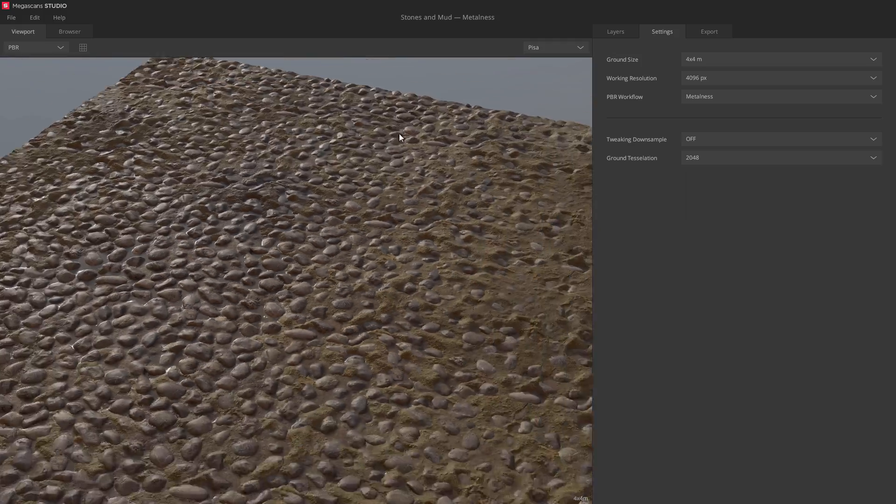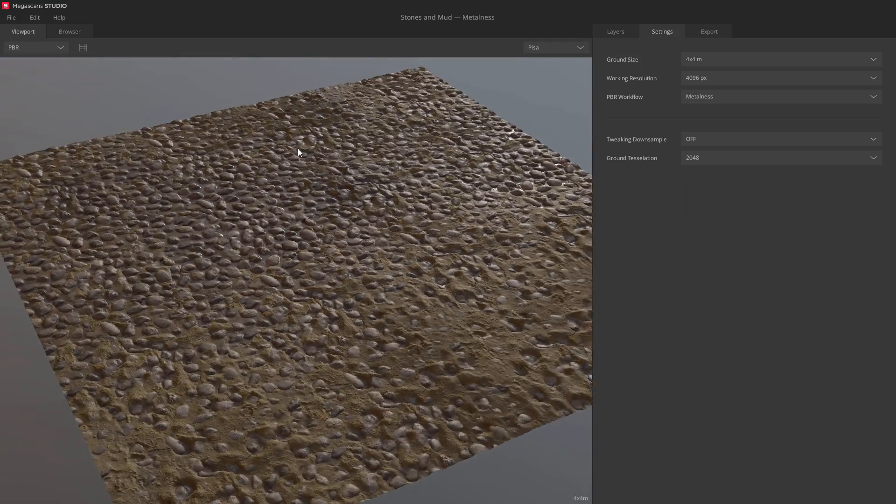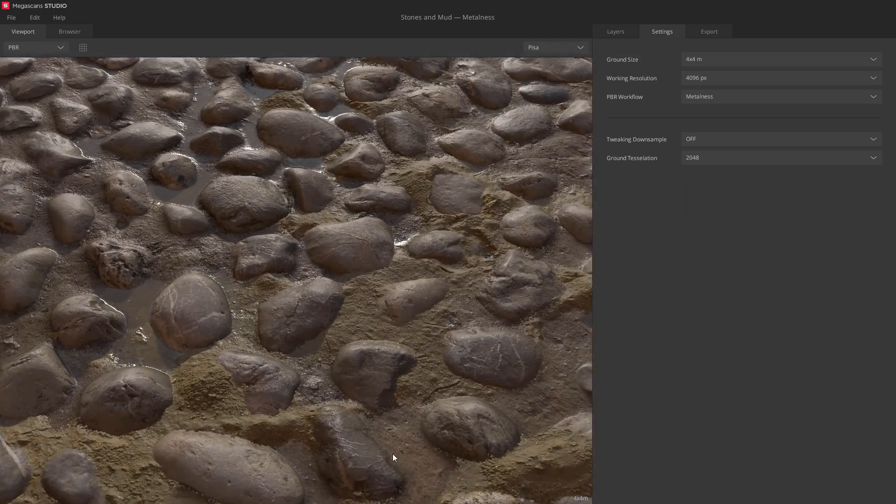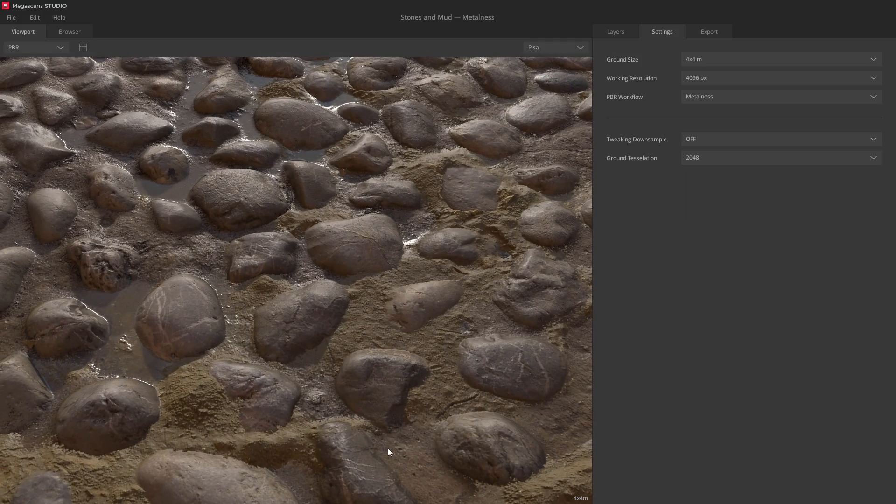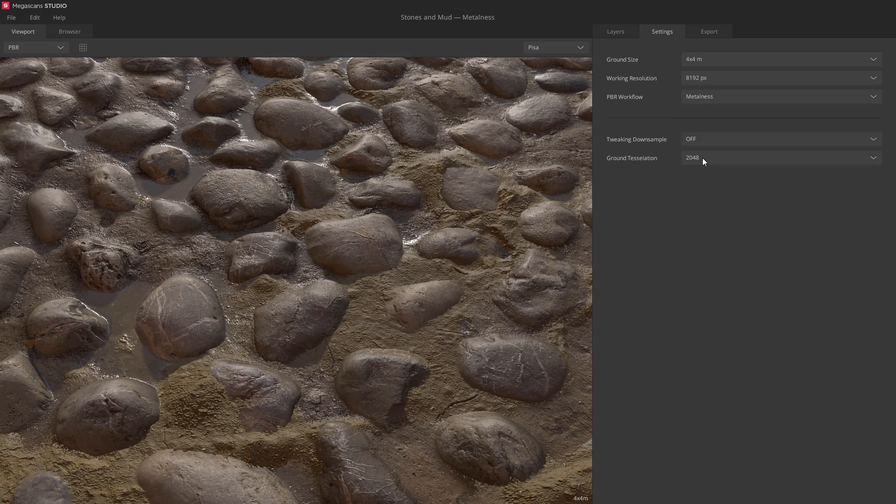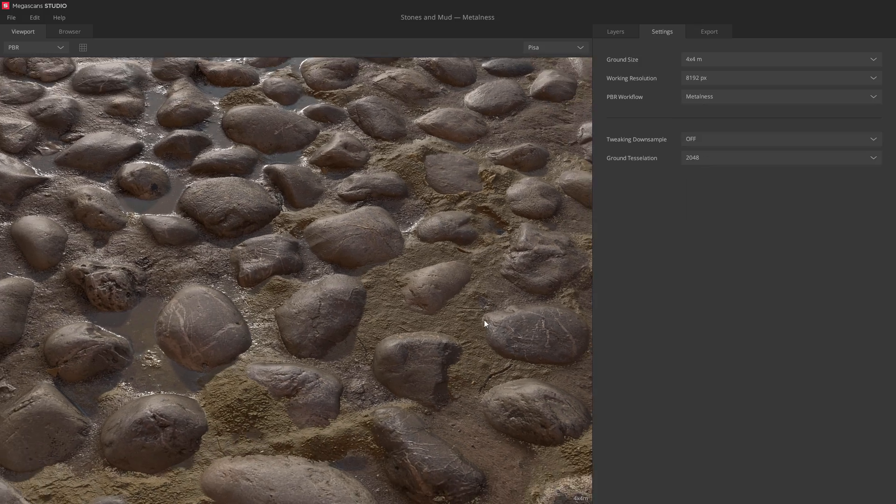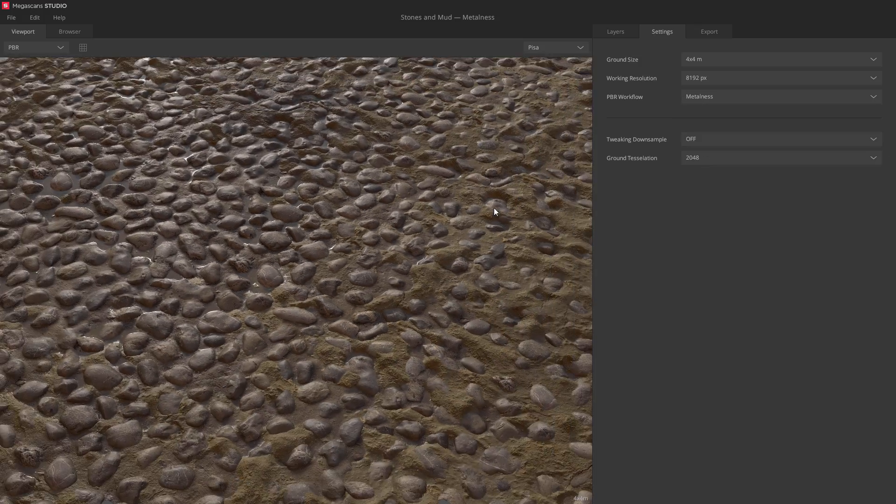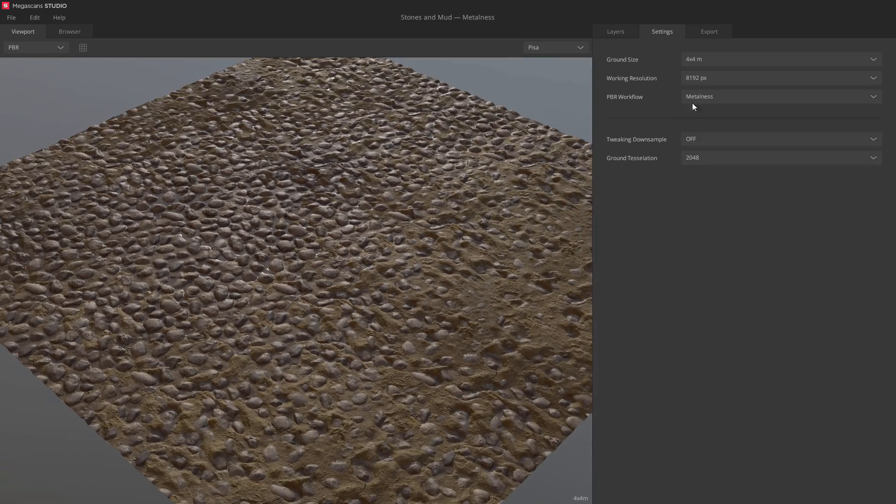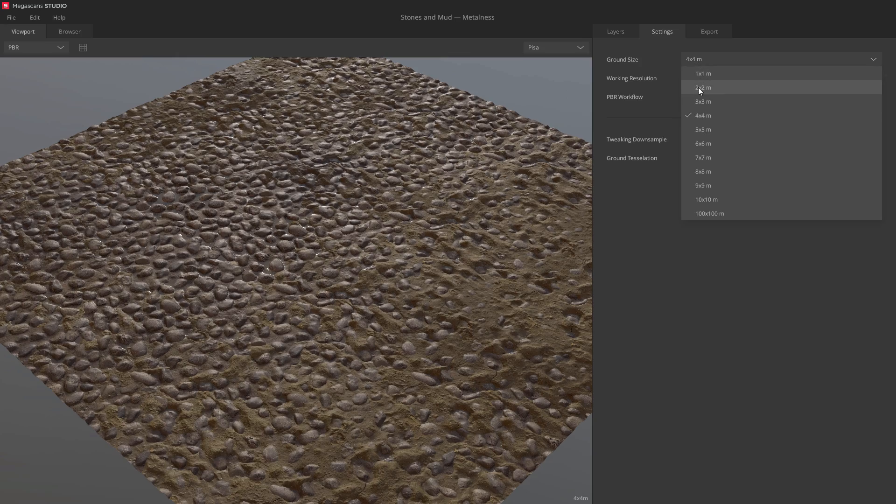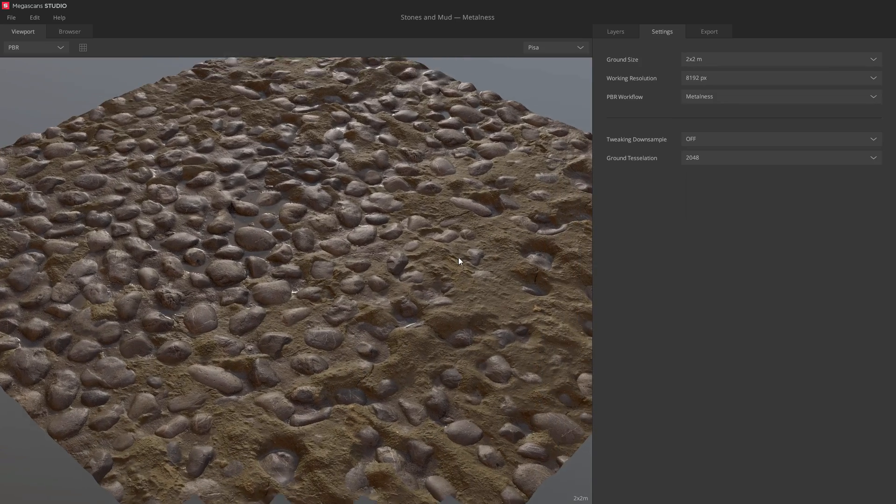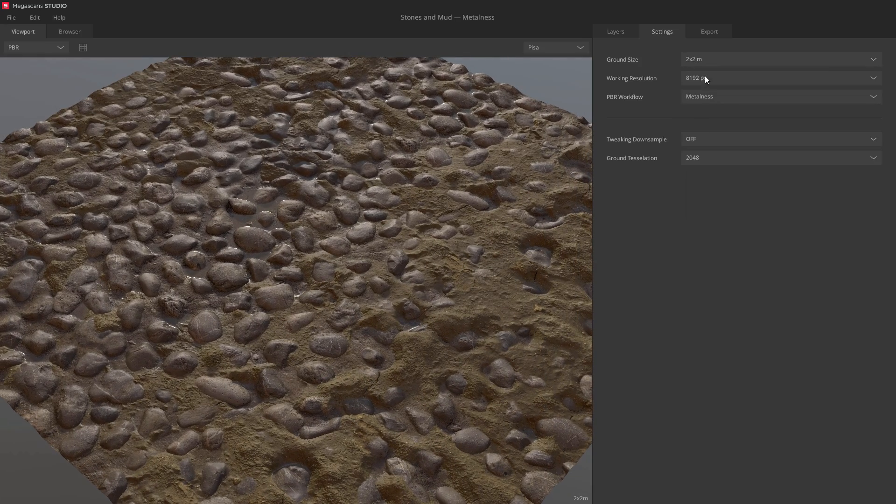Here, we've generated a fully tileable 4x4 meter surface on the fly. You can also instantly change the work resolution at any time. I'll set it to 8k to get all those scan details to really pop. For my purposes though, I'm more than happy with a 2x2 meter surface at 4k resolution.